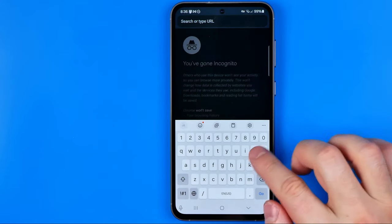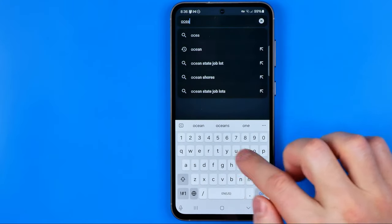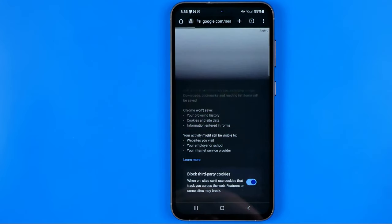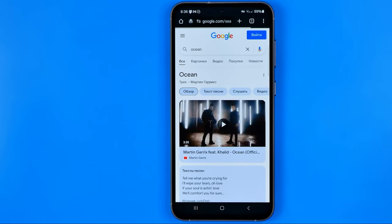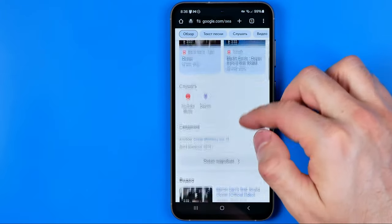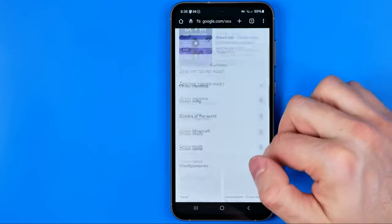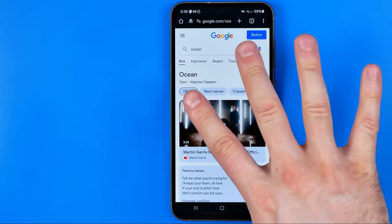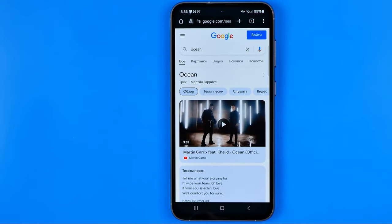Now I'm going to enter some requests here, and as you can see we can Google for something, we can head over to any website. We can use this incognito tab as a regular tab with the only difference that our search and watch history will not be saved after we close our web browser.